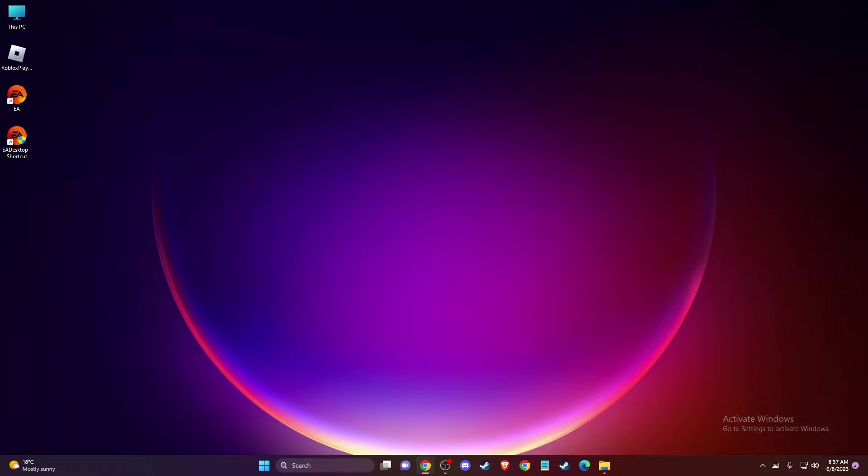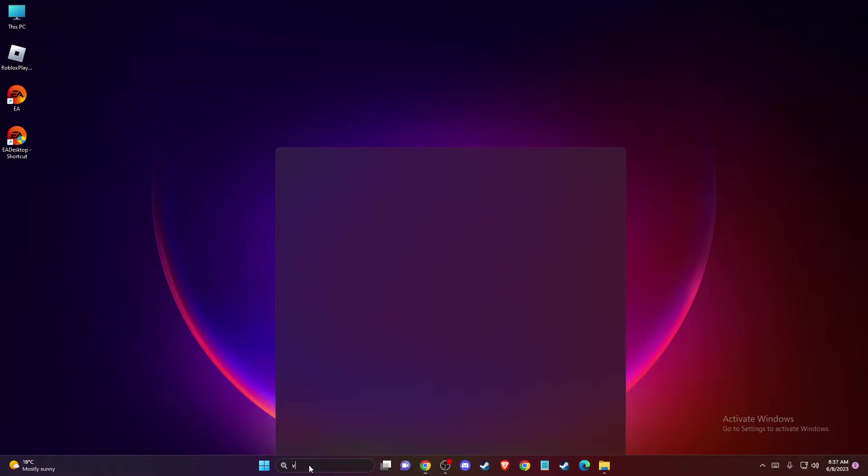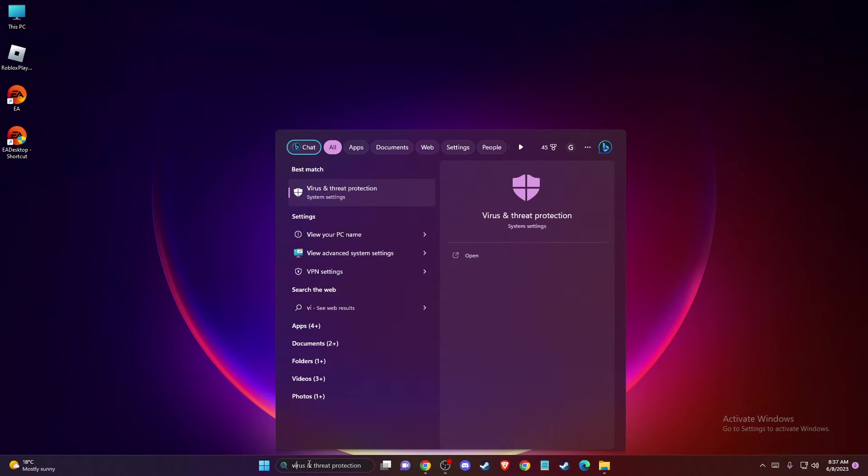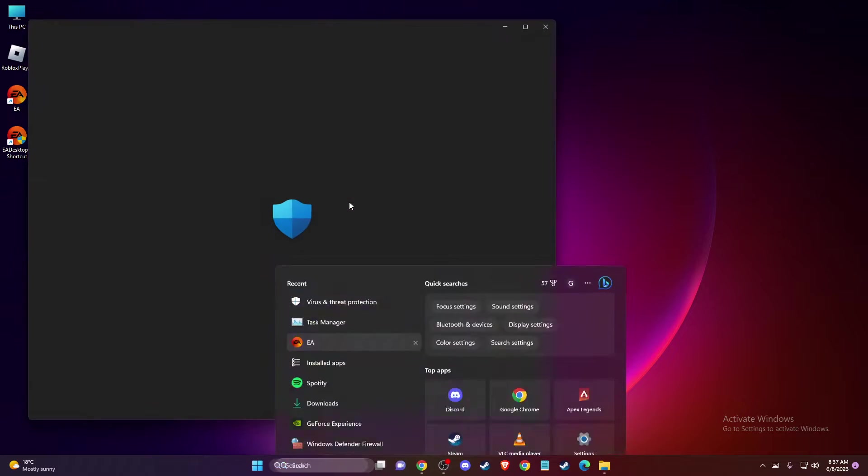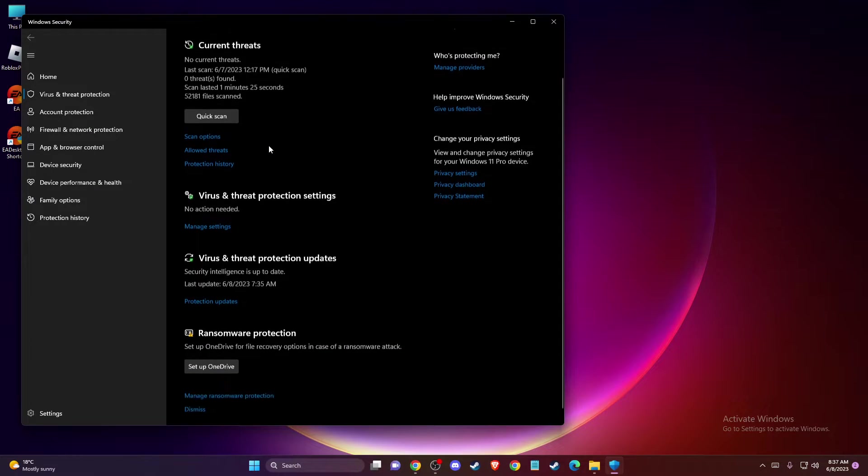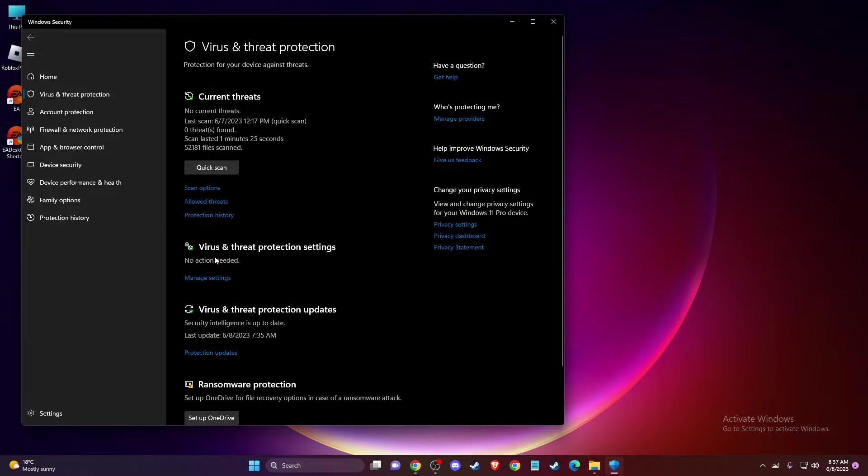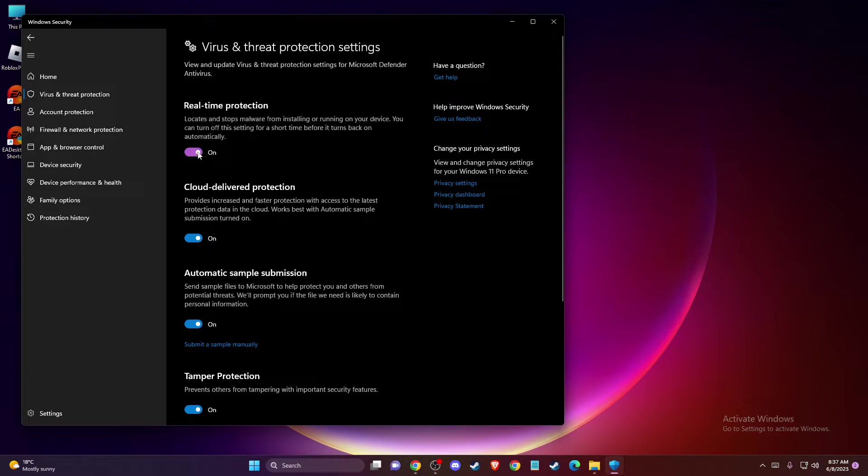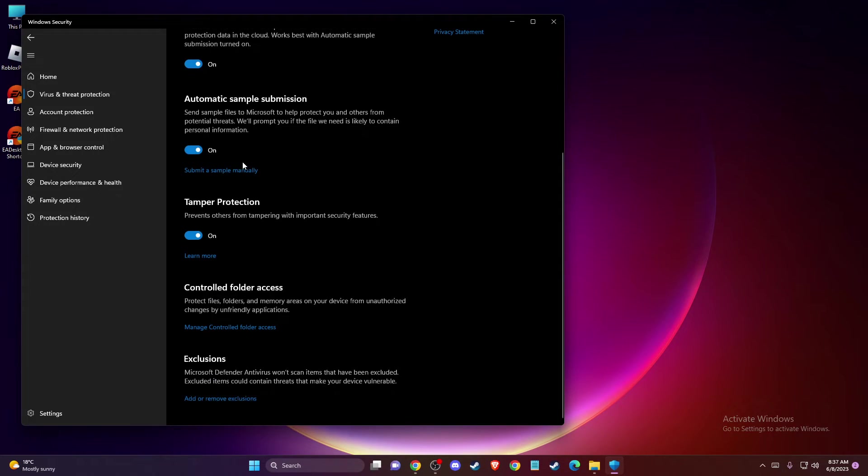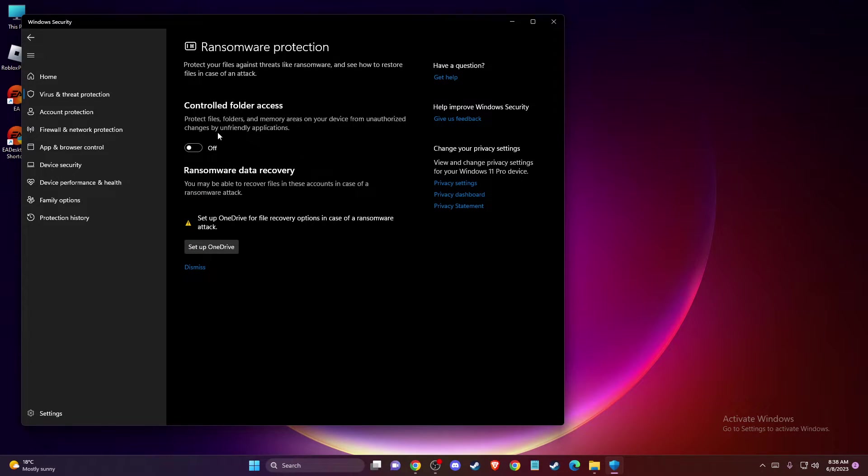And if the problem persists, then another thing that you can do here, if you're using third-party antivirus programs like Avast, Kaspersky or others, please turn that off. And another thing that you can do here, you need to go to virus and threat protection. And then you need to go to manage settings here. Then you need to turn off real-time protection.